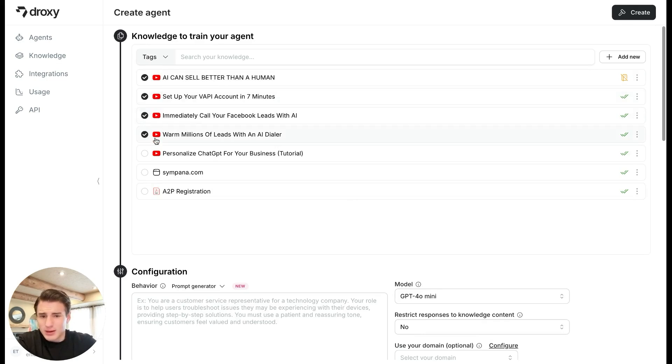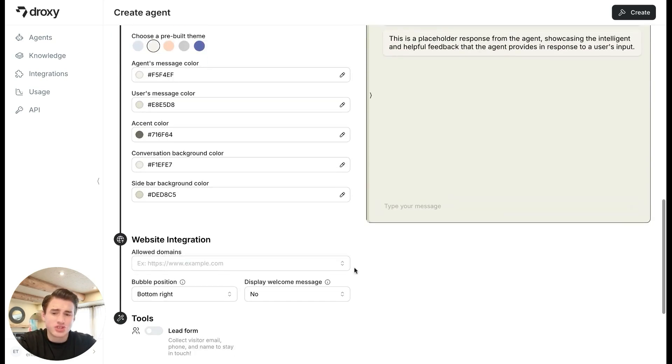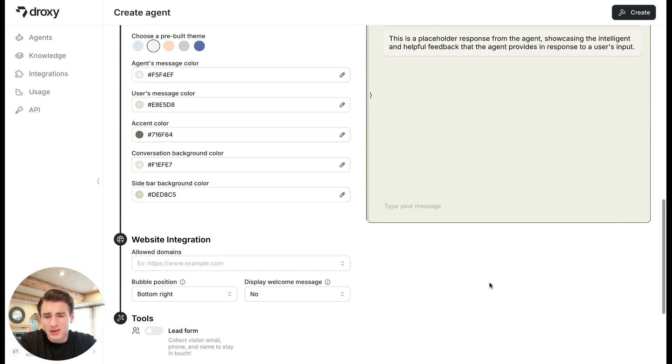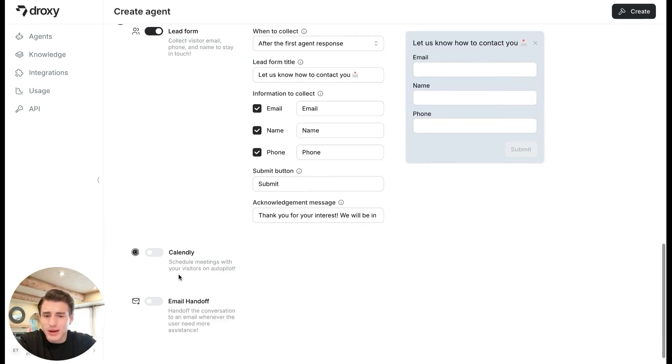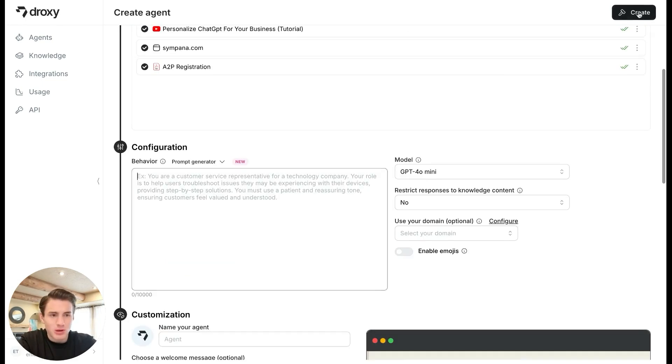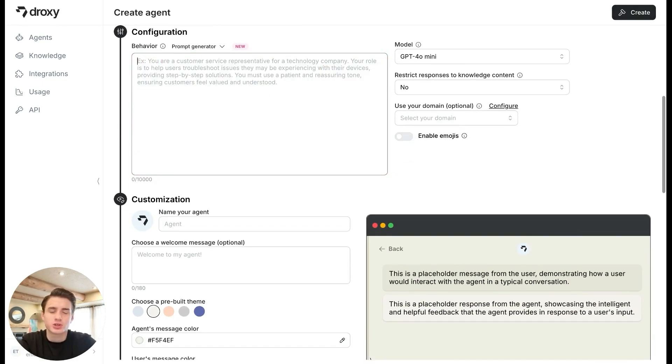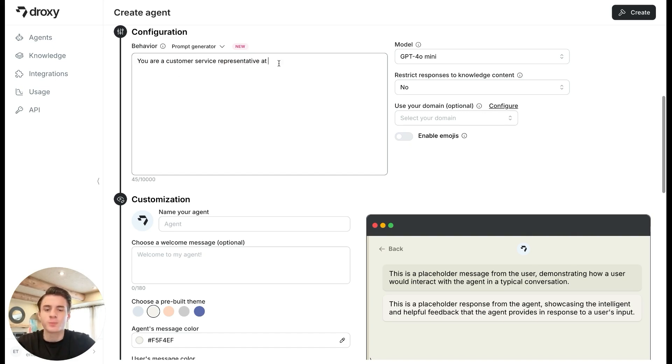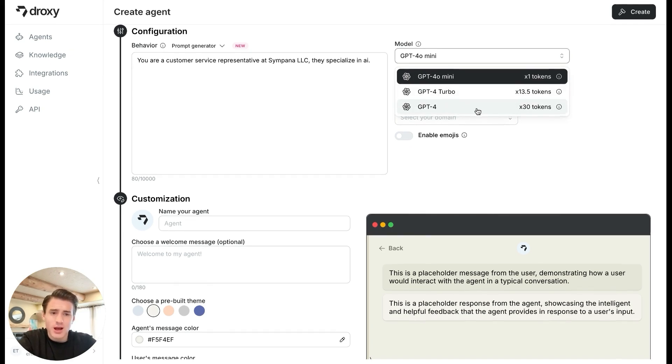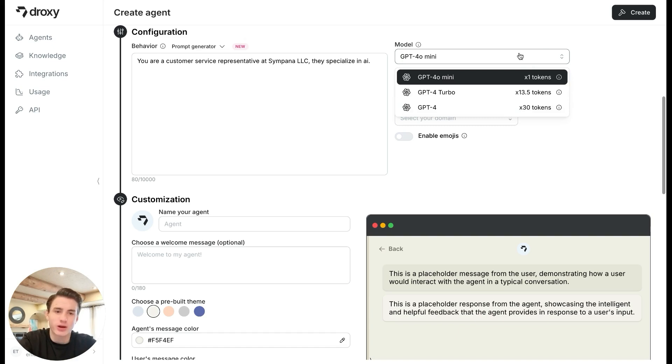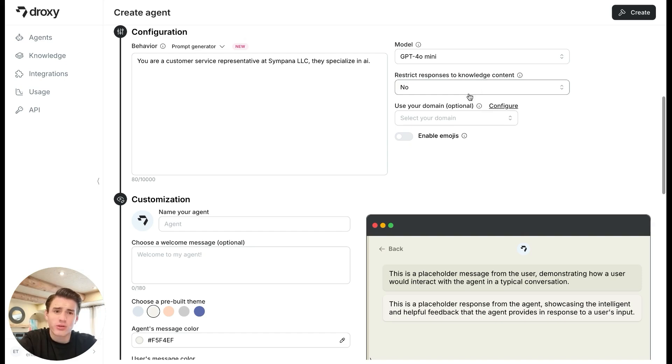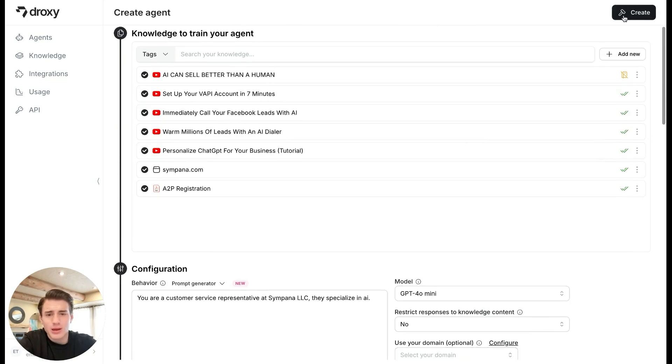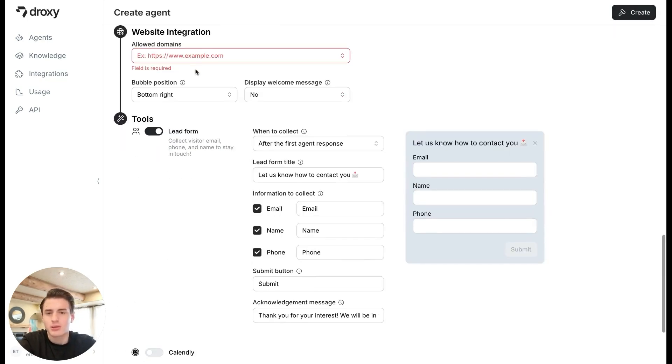Basically, we are going to take all of these YouTube videos, change the color of how this looks. This is just going to go on the side of our website. We can create a lead form, a county link. We're able to add it here. Email handoff, we are just going to create this. It's going to force us to put something in the prompt. You are a customer service representative at Simpona LLC. The model that you should use is GPT-4L. Do not use 4Turbo. Do not use GPT-4L. These are just more expensive models and there's no reason to use them. If you want to be charged per message, I would recommend O1 Mini. Honestly, O1 Mini is better than all of those other models. We are able to restrict your response to knowledge content. We're not going to do that. Depends on the company. You're able to do that. Basically, we are able to create this. Agent's name is Sarah. Create.